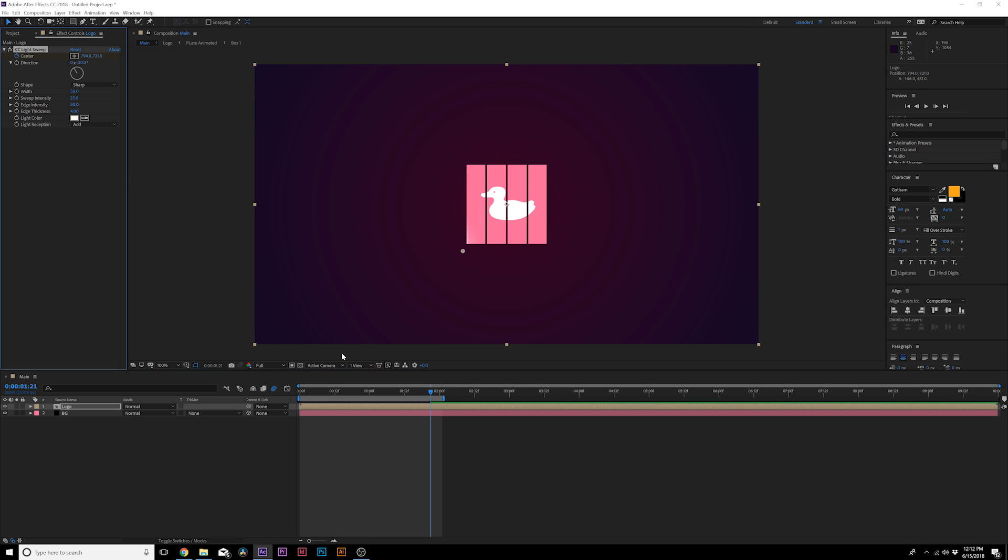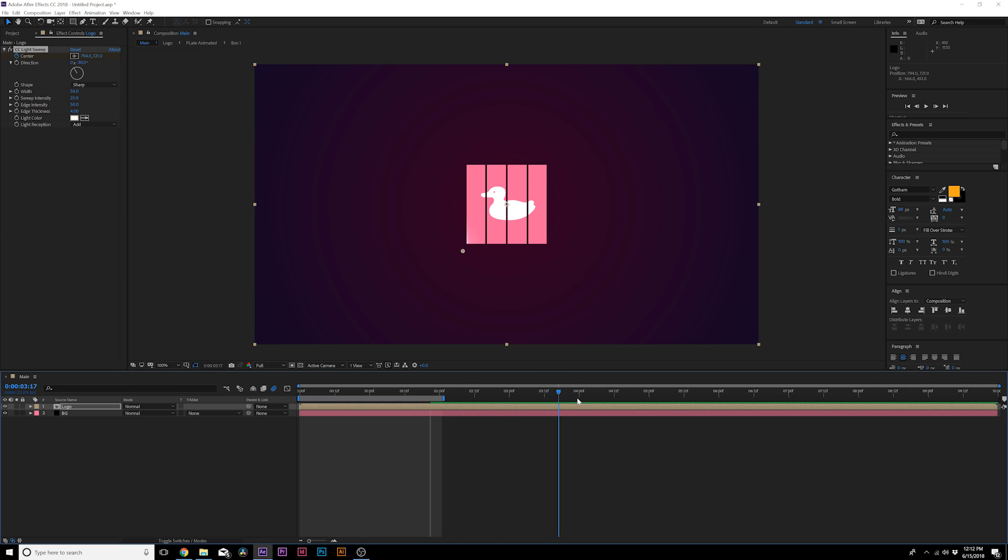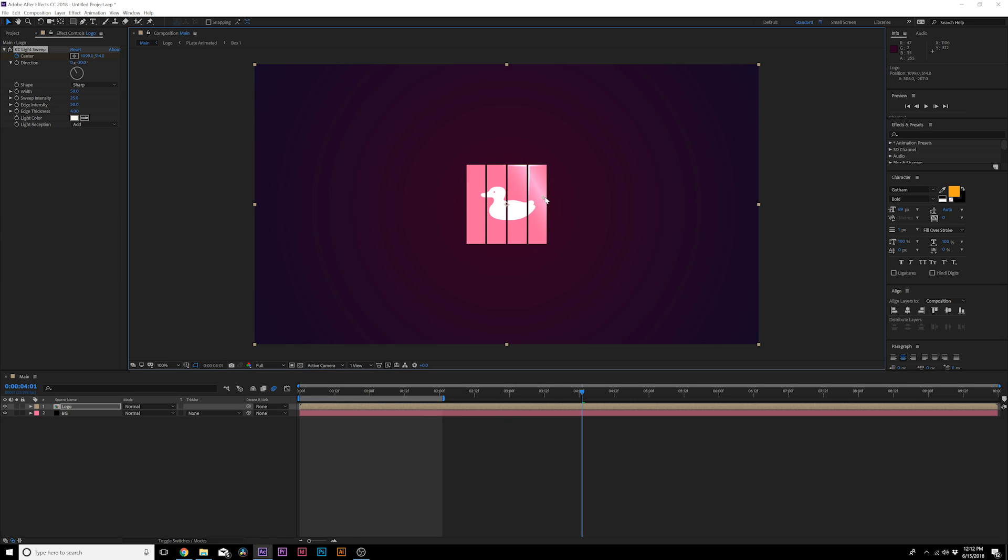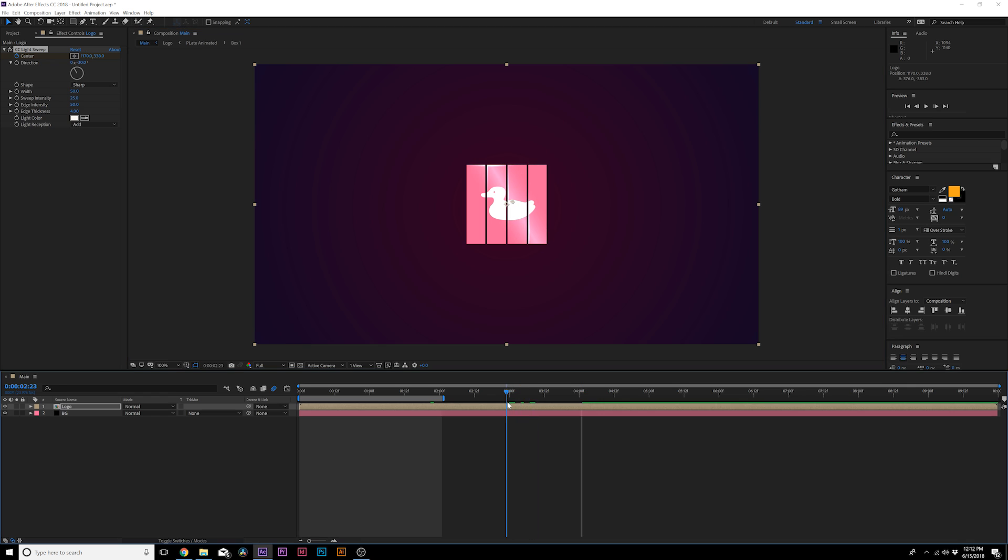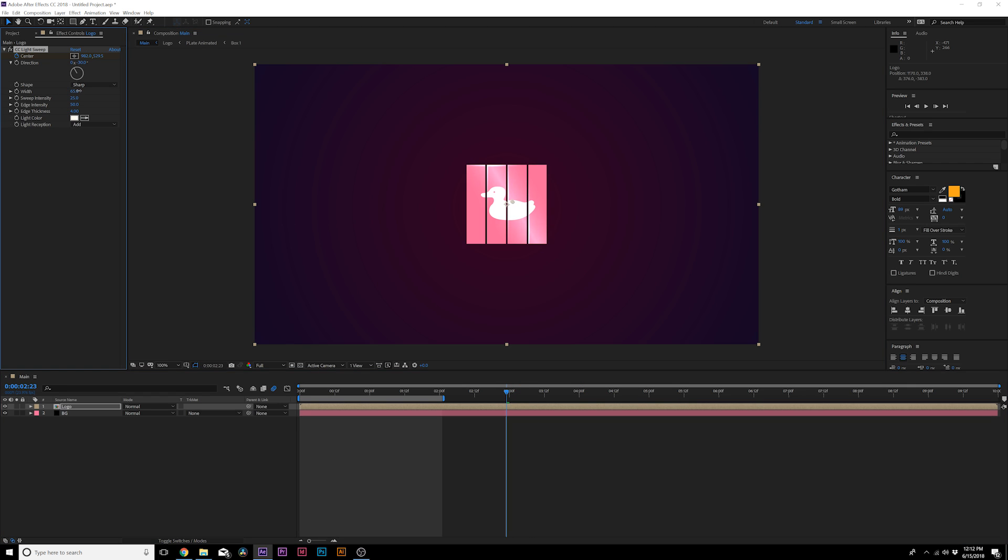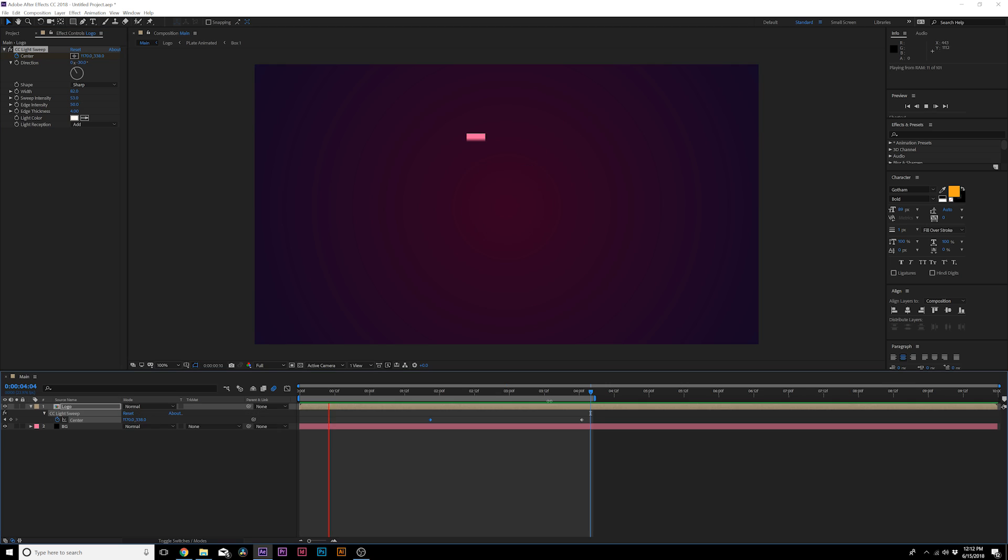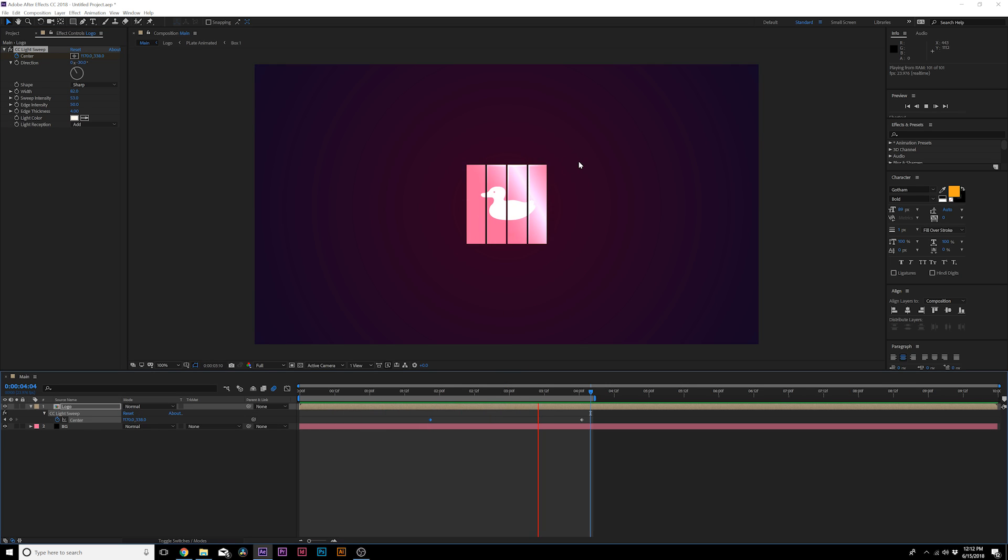What we can do here is take this off to the side, add a keyframe for center, and we can move forward in time to maybe four seconds and have this sweep across. Then of course we can adjust maybe the width by a touch, the sweep intensity, and really quick this is what we have with this nice edge sweep in there.